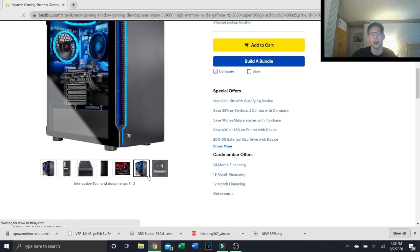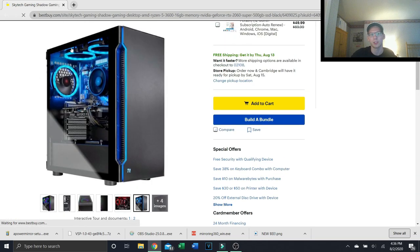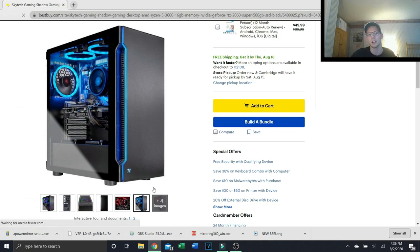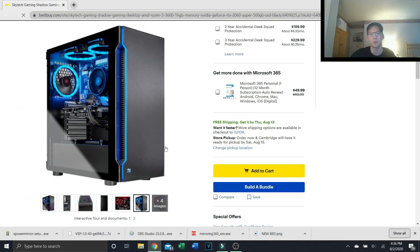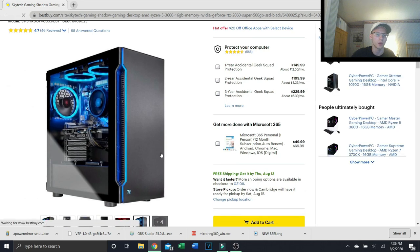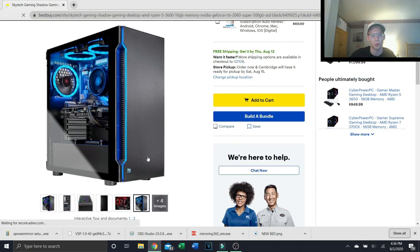This thing does not come with a keyboard and mouse which is a little disappointing. Usually these budget friendly companies will include a mouse and keyboard, sadly this one doesn't come with it.